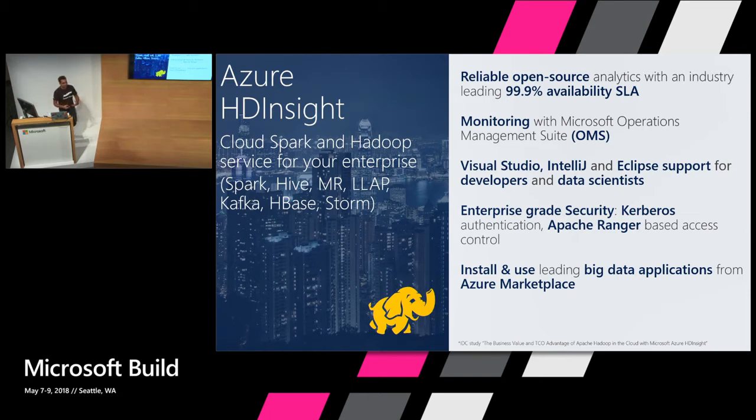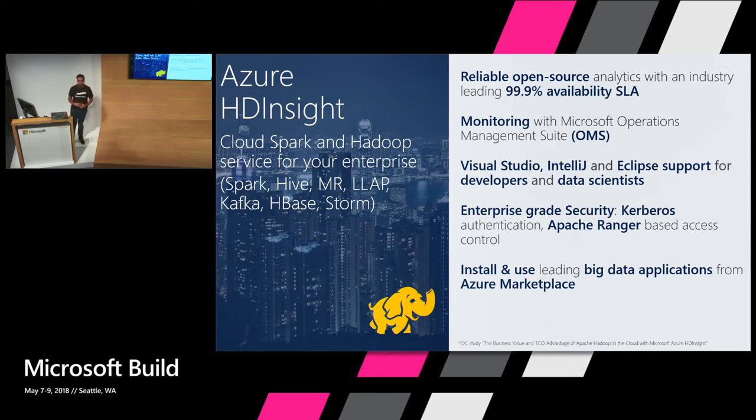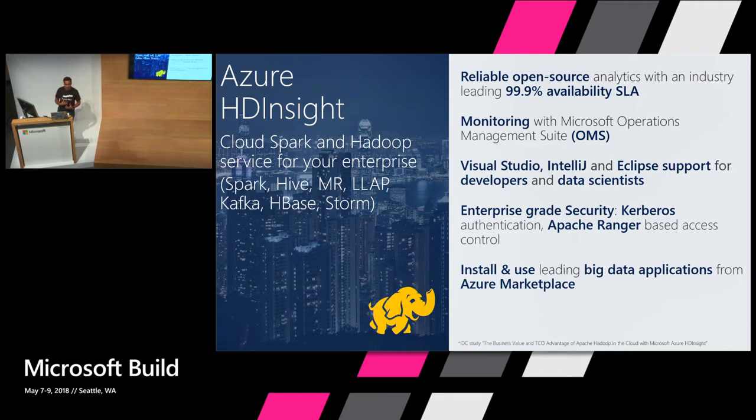So what Azure HDInsight is, is a managed cluster service where you can have a lot of different types of open source clusters created for you with a click of a button. You can have open source components like Spark, Hadoop, HBase, LLAP, Kafka, Storm.